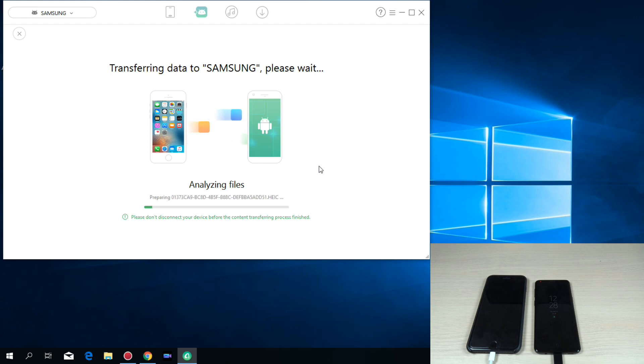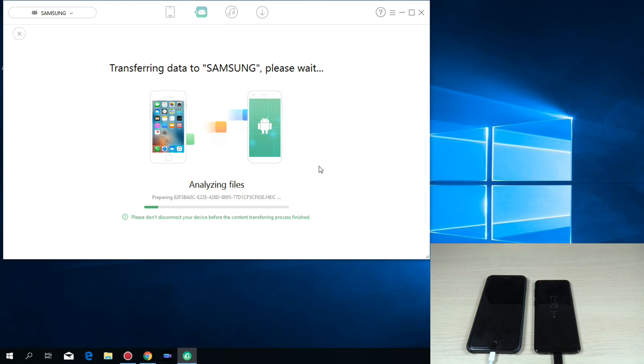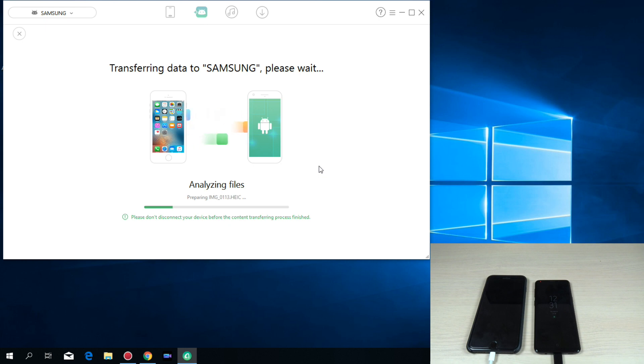Hi guys, and welcome back on GSM ABC YouTube channel. In this tutorial, I will show you how to move your data from an iPhone to an Android phone using AnyTrans application from iMobi. So let's do it.